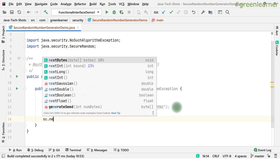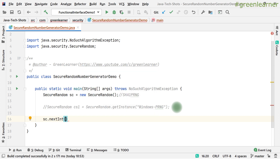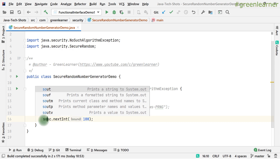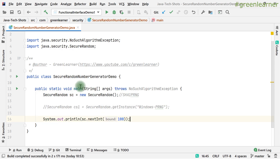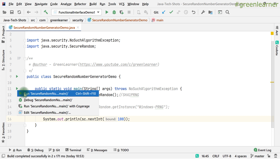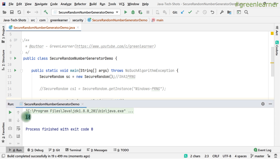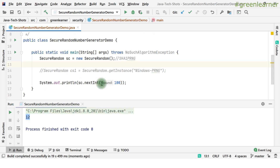There are methods corresponding to different data types to generate random values. For example, nextInt — if I pass 100, that is the upper bound it takes, so it will generate a number less than 100. If I print this number, any number less than 100 will be generated. As many times as you run it, it will generate a different random number.